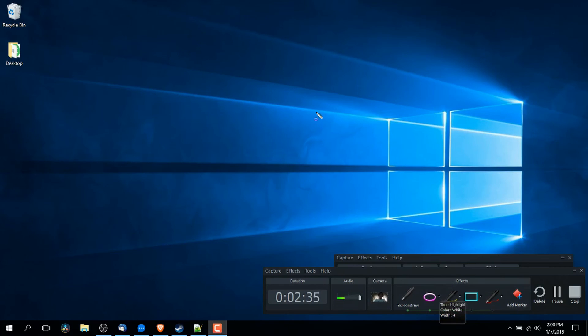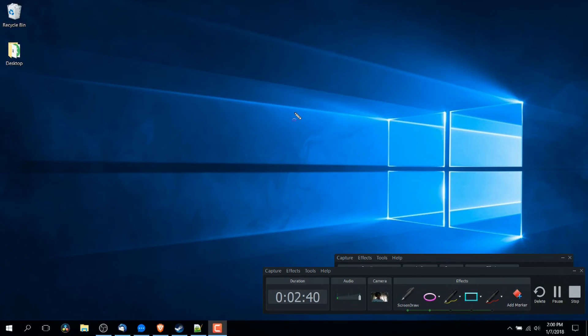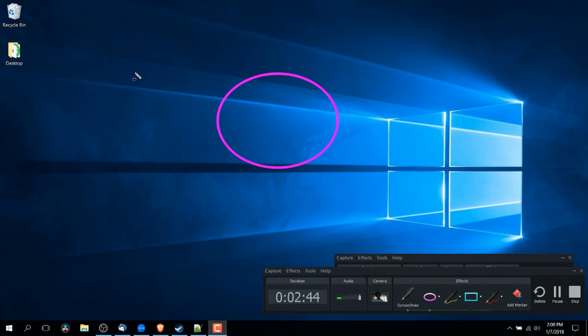Now it's also worth mentioning that you can control the width of the basically the shapes you're drawing by selecting basically one through eight on your keyboard. So if you want really thick lines, you just press eight on your keyboard or one for very thin lines.